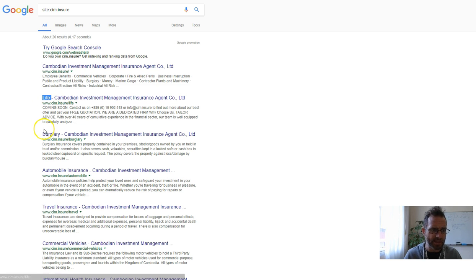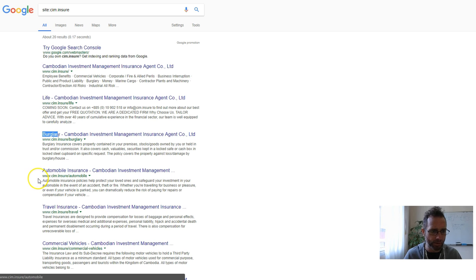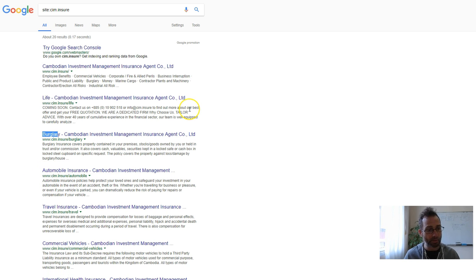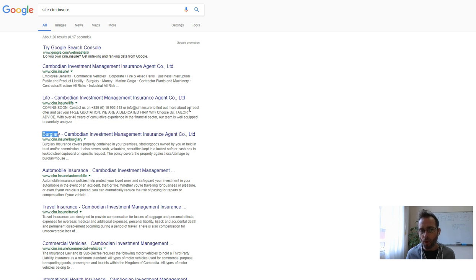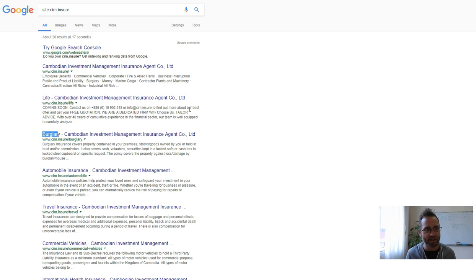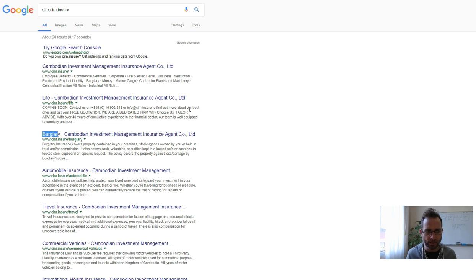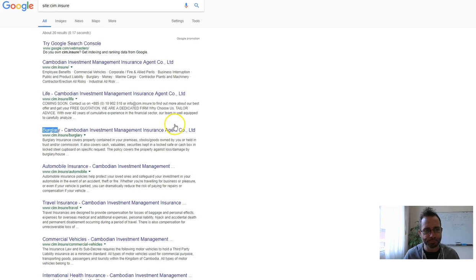And the same with all these pages, you've got life, burglary, automobile insurance. It should be a lot more broad, like burglary insurance or life insurance, because your name's not that important unless people are really clicking on that because of the brand name.